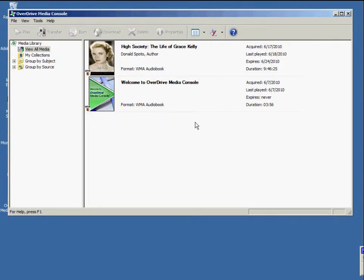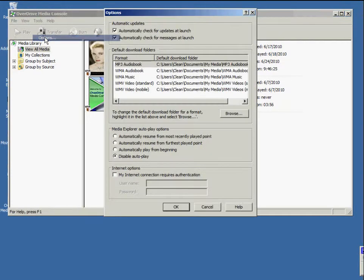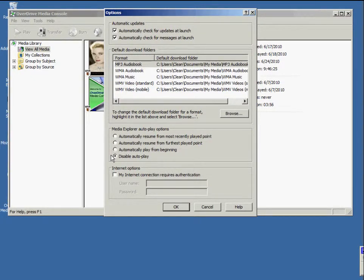There are a couple more important options I want to point out. They live in the Tools menu, under Options. You'll notice when you first download OverDrive Media Console, it's set up to automatically play as soon as you open a book. You can change that here — for instance, right now I have AutoPlay completely disabled. You can choose to automatically play from the beginning, automatically resume from the furthest played point, or automatically resume from the most recently played point. Close that window and you're done.